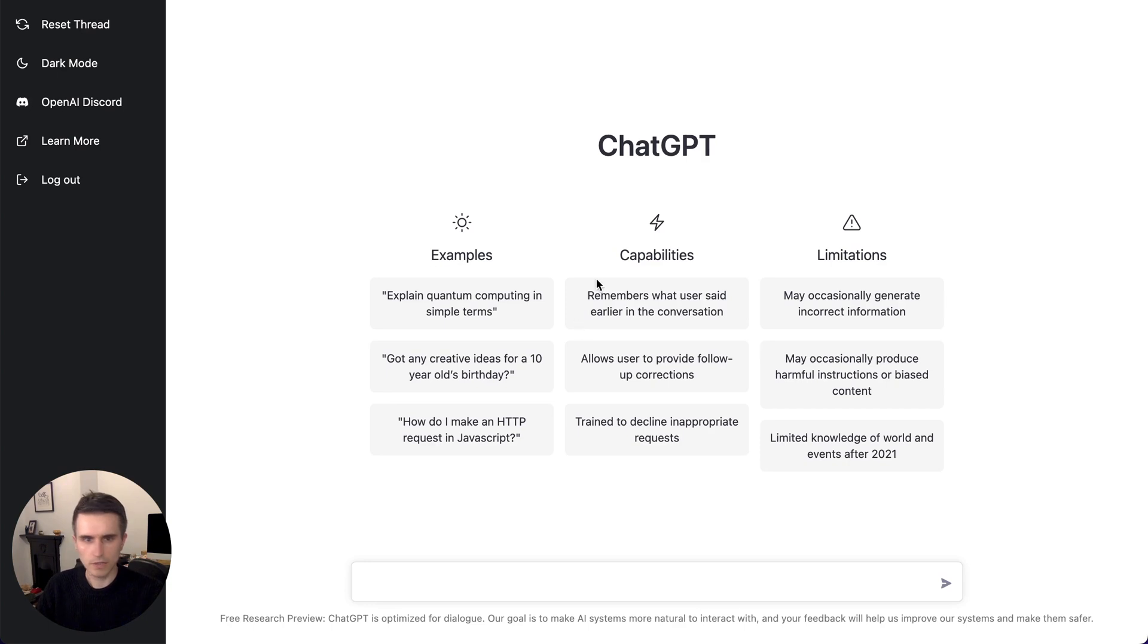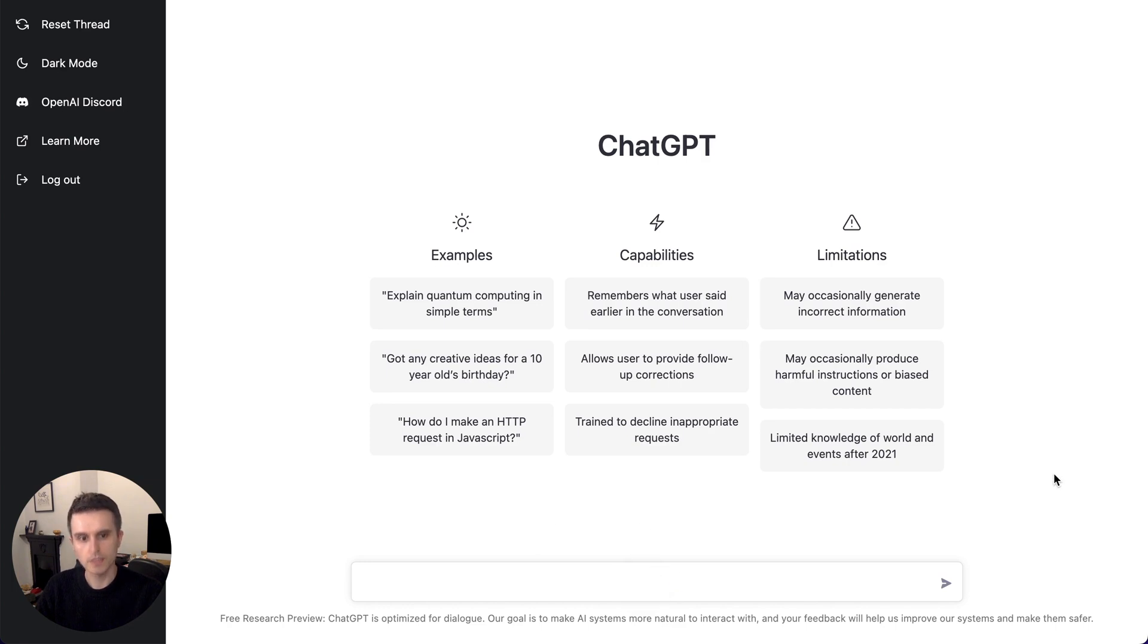So today I'm looking at ChatGPT which was just released in the last couple of days and been trying it out and it's really impressive what you can do with it. I'll go through some examples.